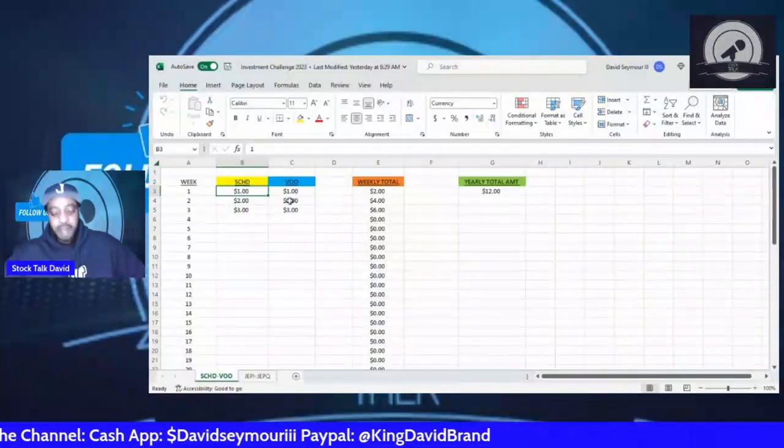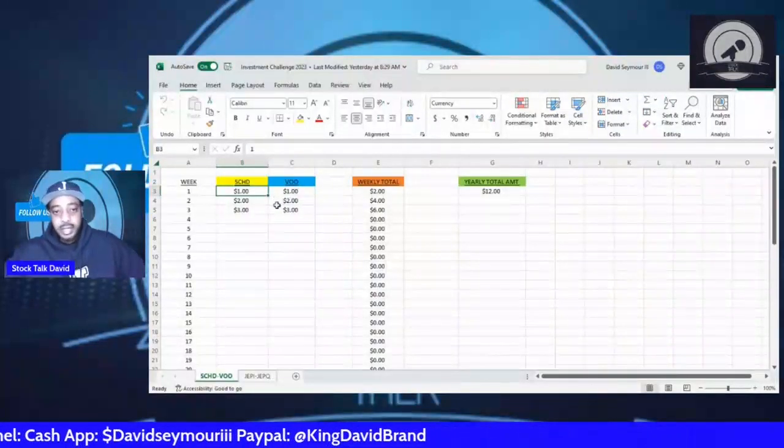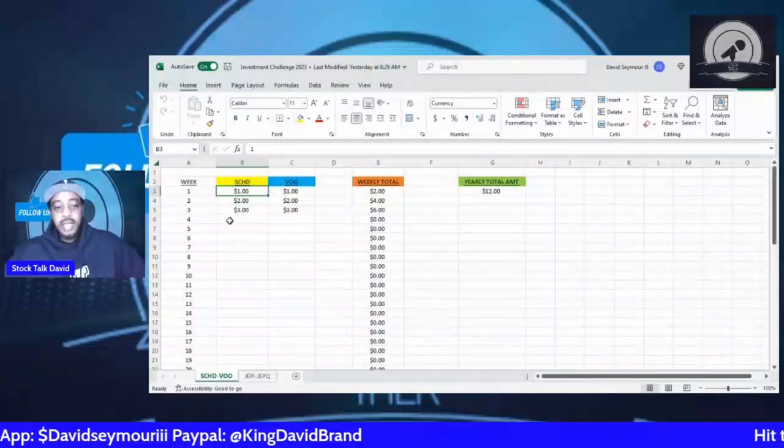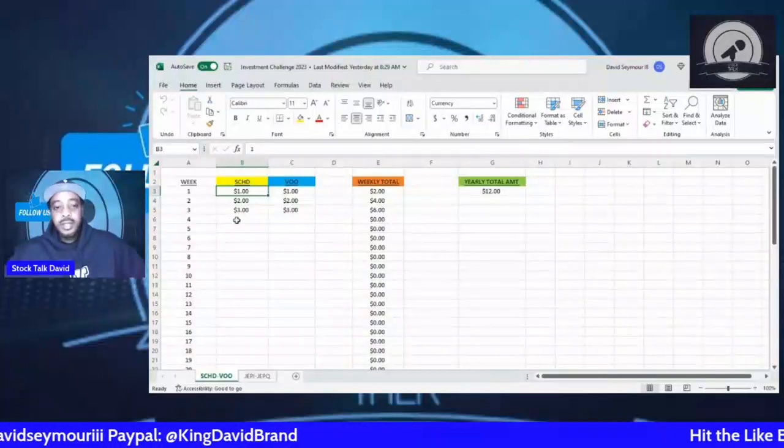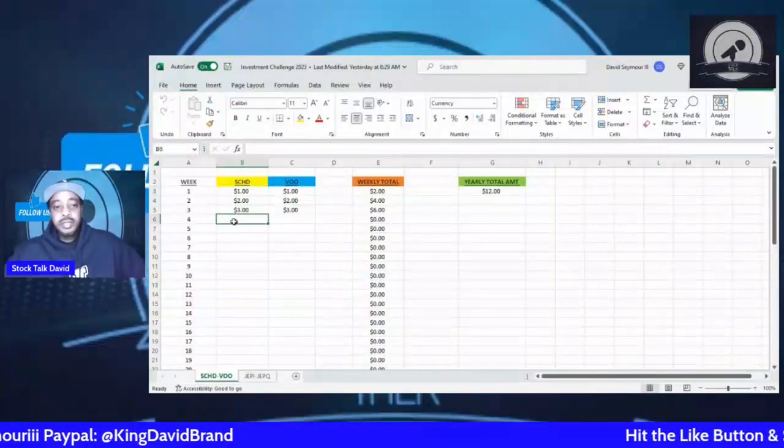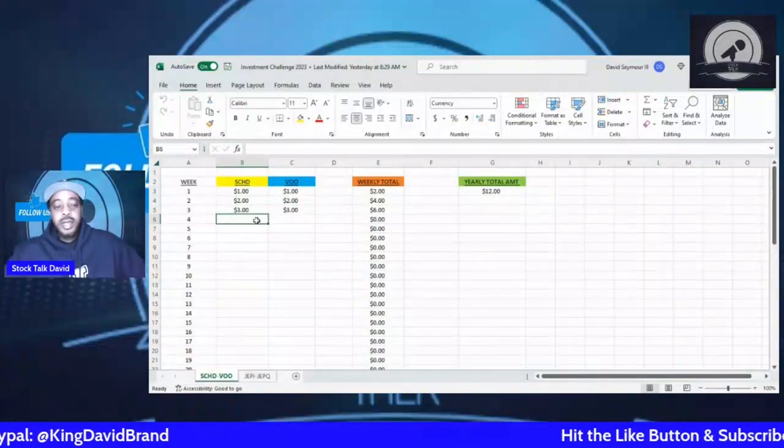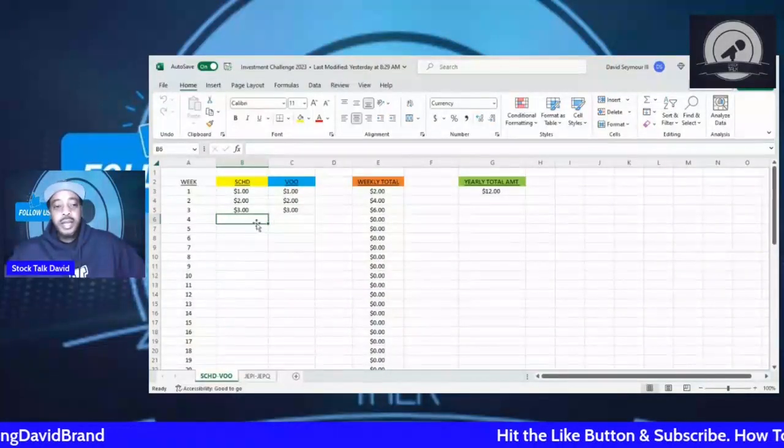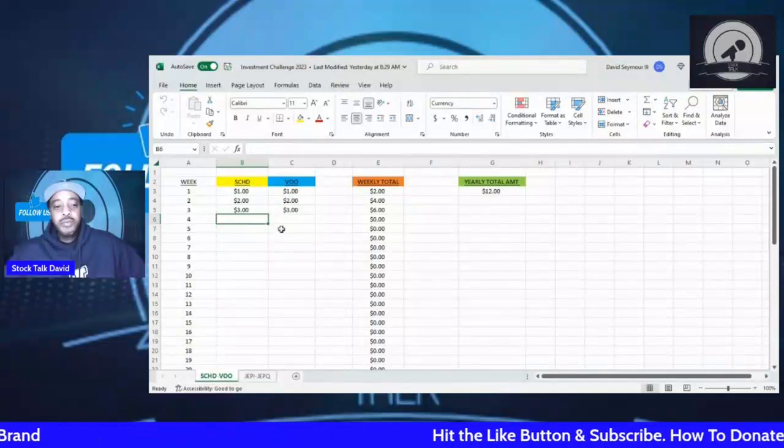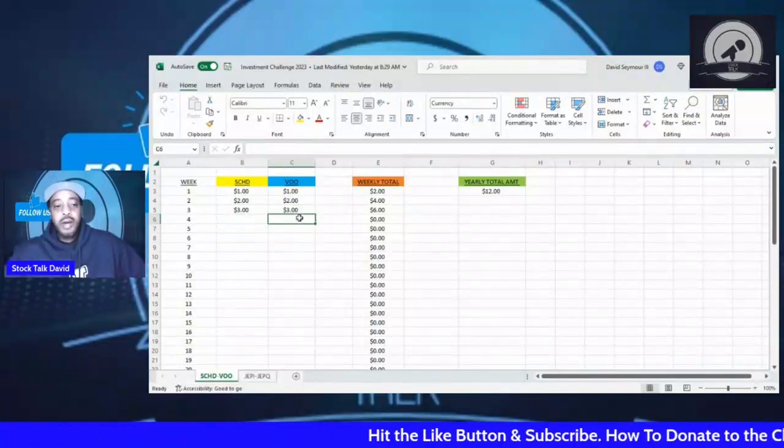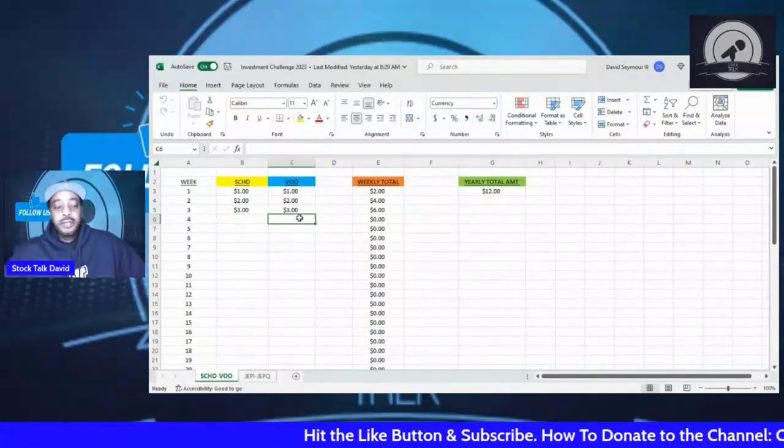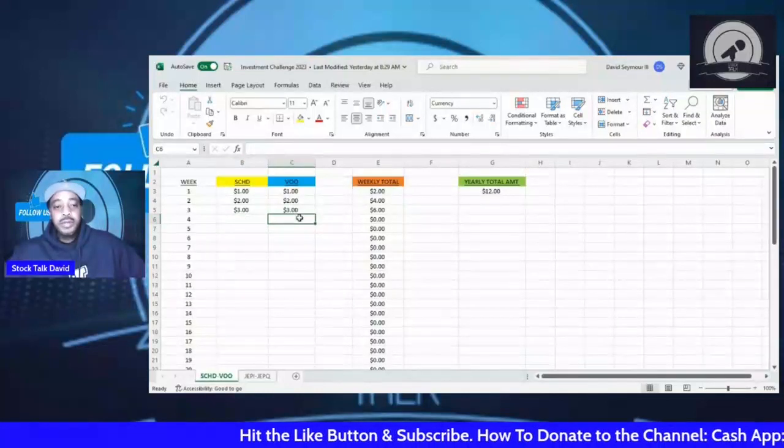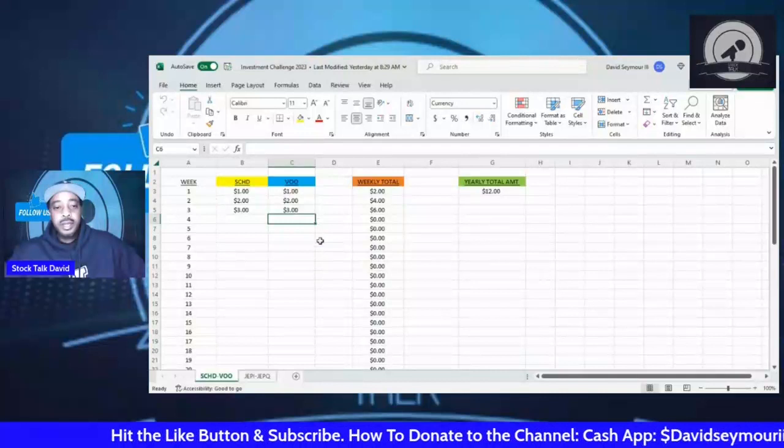Next week, next Friday will be week four and we'll do our four dollars for SD, four dollars for BOO. So that's just an update on the challenge so far.